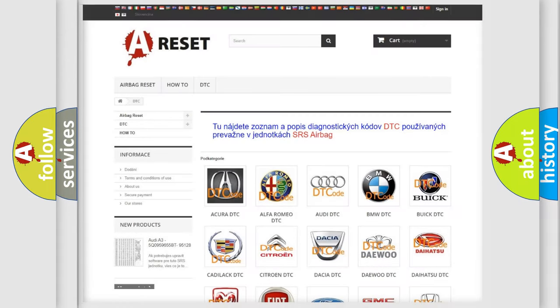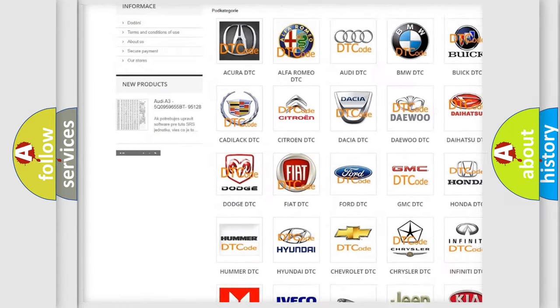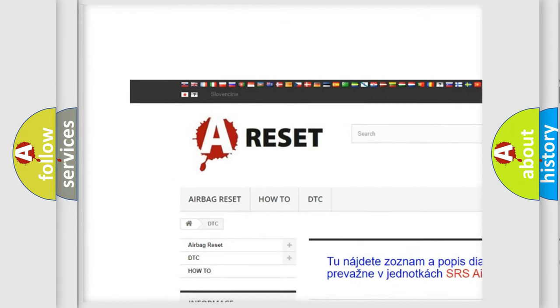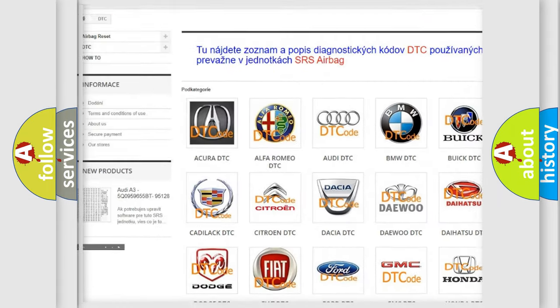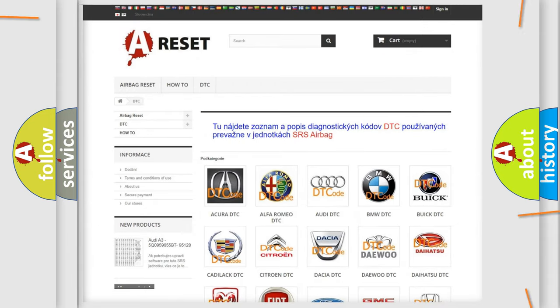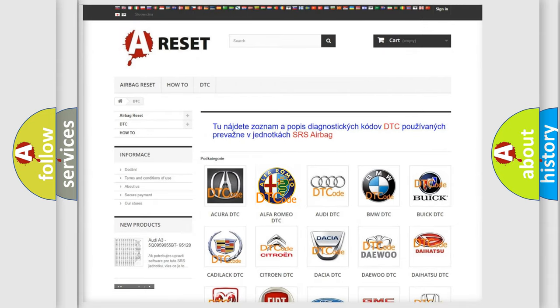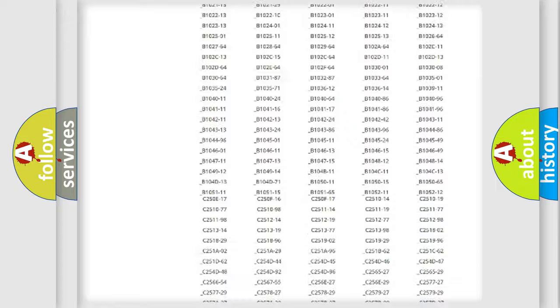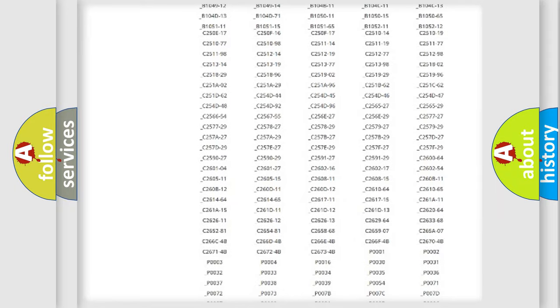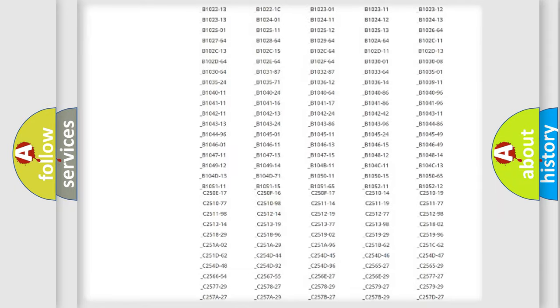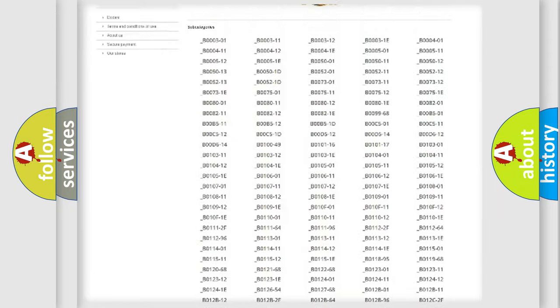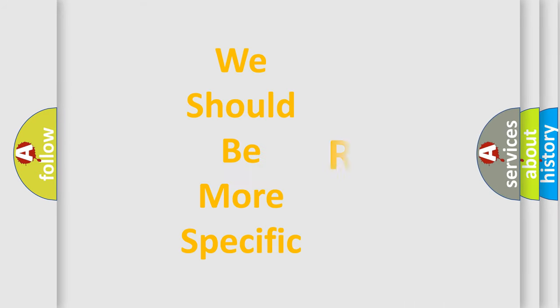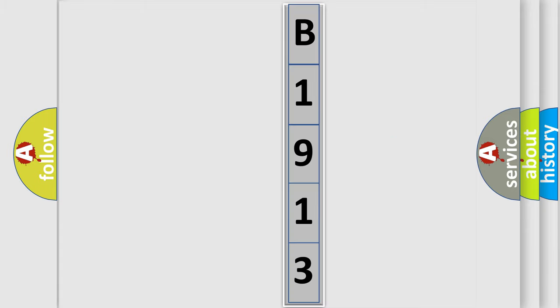Our website airbagreset.sk produces useful videos for you. You do not have to go through the OBD2 protocol anymore to know how to troubleshoot any car breakdown. You will find all the diagnostic codes that can be diagnosed in Alfa Romeo vehicles, also many other useful things. The following demonstration will help you look into the world of software for car control units.